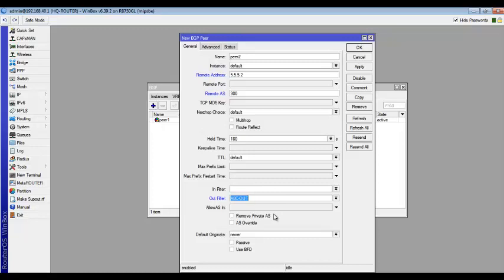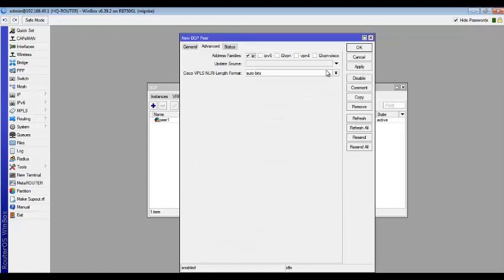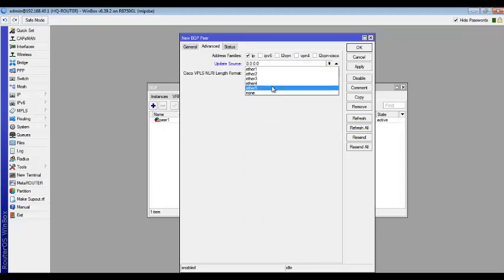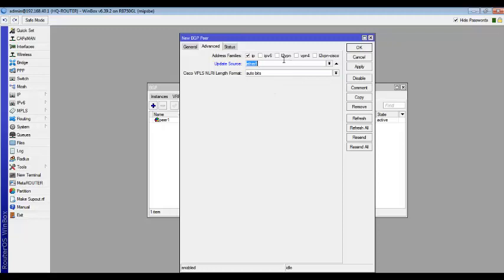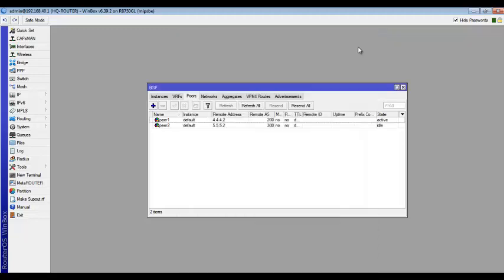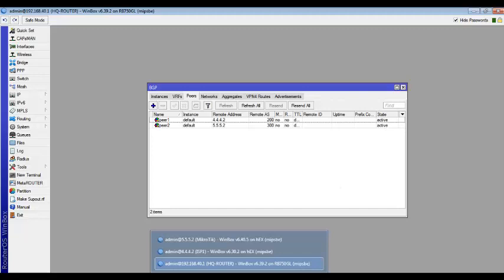So that way ISP1 is going to be seen as having the shortest path to the network and to be preferred ahead of ISP2. So having done this, I'll come to advanced here and then I'll choose my update source for ISP2. I'm connected to ISP2 via ether5 and I'll just apply and okay. So as you can see, the router says it's actively trying to establish this BGP pairing. So we'll go to the other routers and try to set them up.